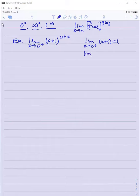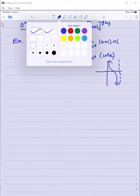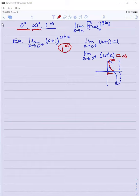Consider the limit as x approaches zero from the right of x plus one raised to the cotangent of x. The limit of the base is just one. The limit as x approaches zero from the right of cotangent x: the cotangent graph approaches infinity as we approach zero from the right. So this is a one to the infinity indeterminate form.